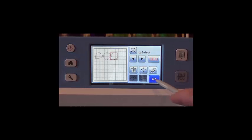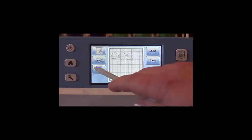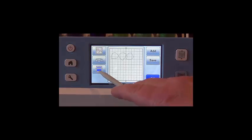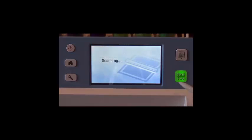Once that's done, press OK and press Scan. Scan your fabric in by pressing the Start button.